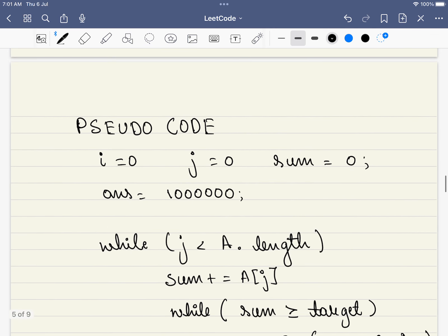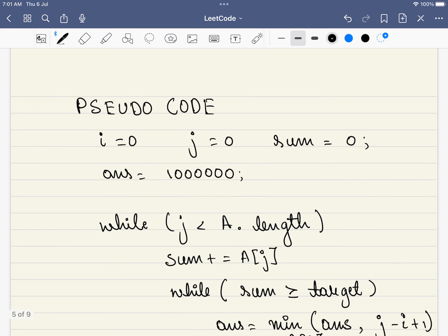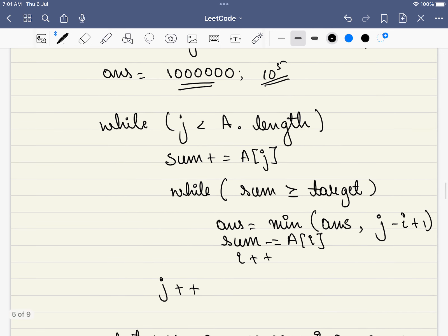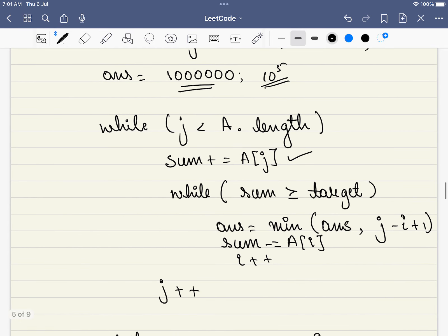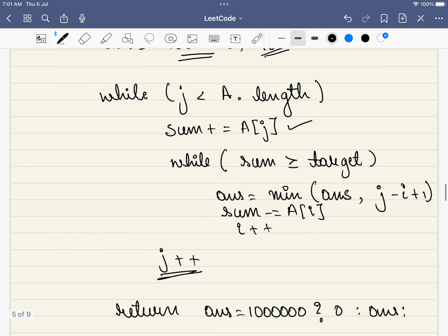Now let's walk through the pseudo code. Initially, i = 0, j = 0, sum = 0, and answer is set to 1,000,000 — one more zero than 10^5, the maximum array length given in the problem. First, while j has not exceeded the array length, we add the current element to the sum. Then, if the sum is not greater than the target, we simply include the next element.